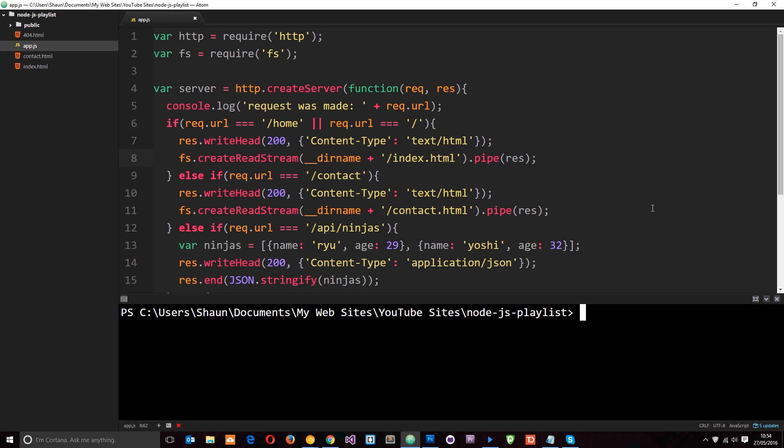Okay then gang, so in the last tutorial I talked about the Node Package Manager and how we can use it to install packages into our application. Now, you could install one package, you could install ten packages, but either way it's always a good idea to keep track of which packages you're installing and which packages your application depends on - the dependencies of your application.